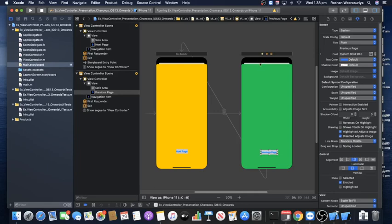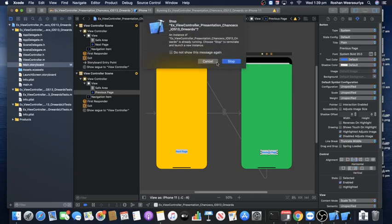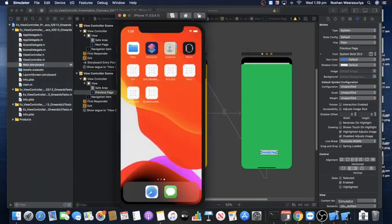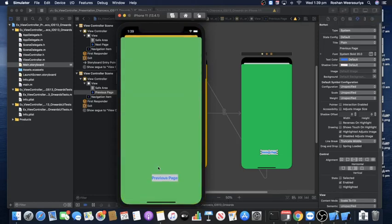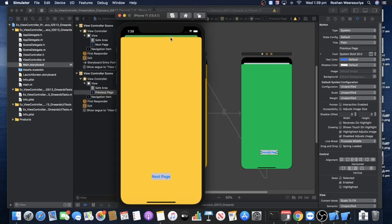Running the app now, the storyboard segues should let the buttons navigate back and forth. When I click 'Next Page,' the green screen appears stacked on top of the yellow screen with that gap visible at the top. Clicking 'Previous Page' also shows it coming as a stack on top. This gap or card-style presentation was not the default behavior before iOS 13.